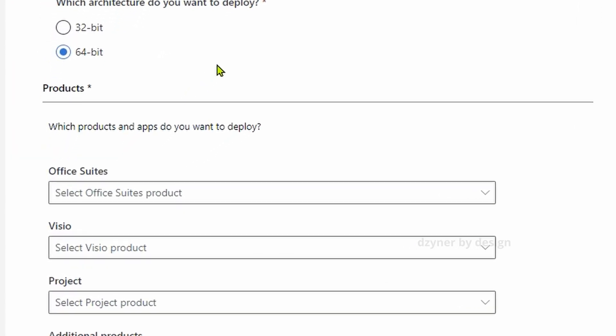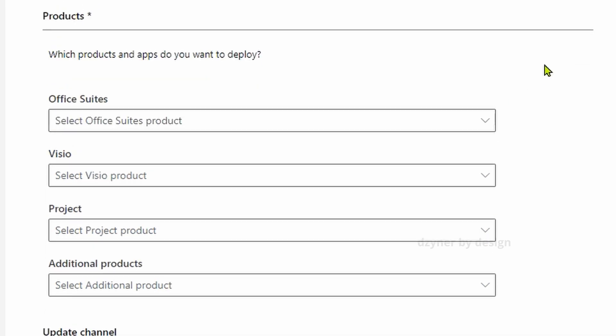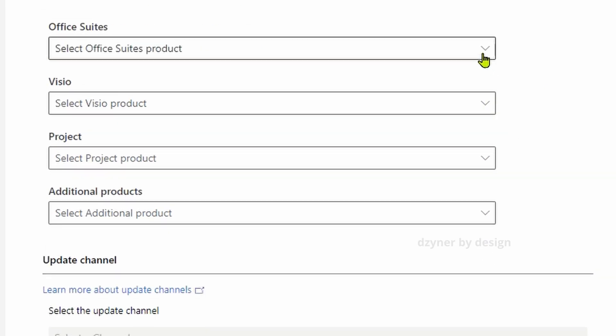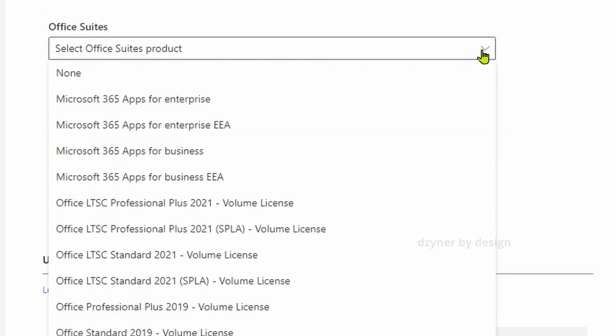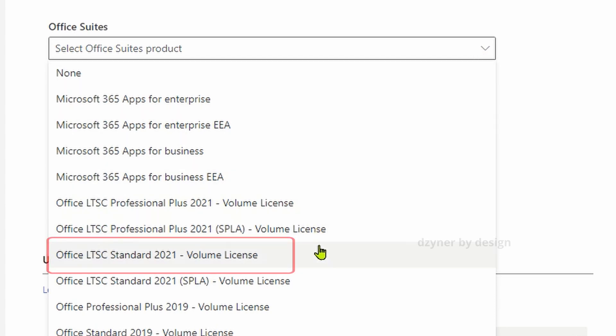Mine is 64-bit. Select yours. Now the next one is you need to pick a product. For the Office suits, select Office LTSC Standard 2021 Volume License.